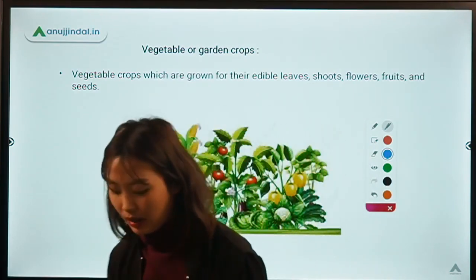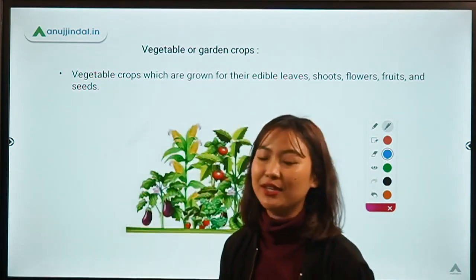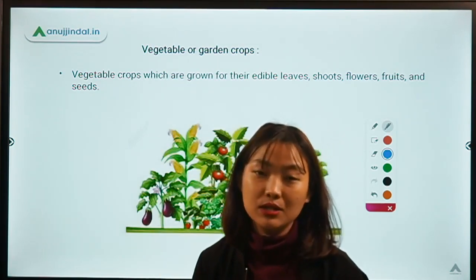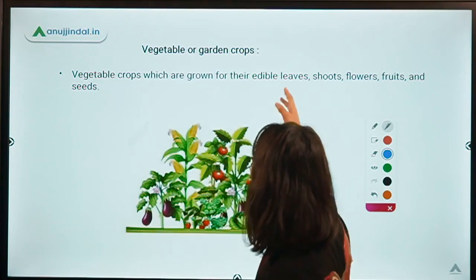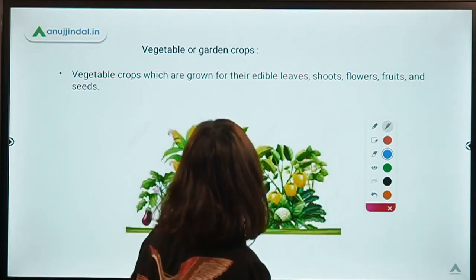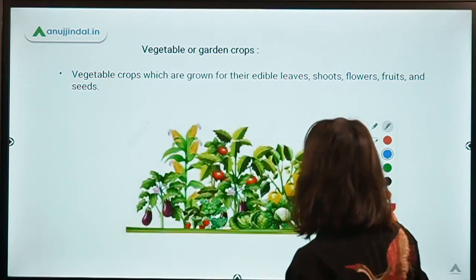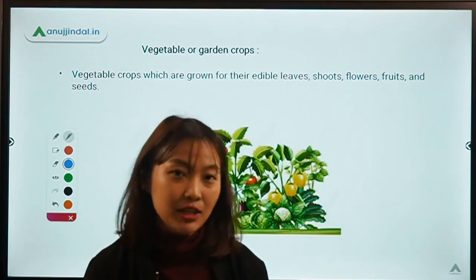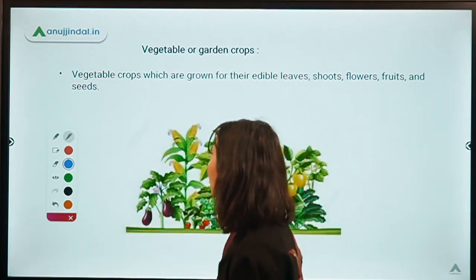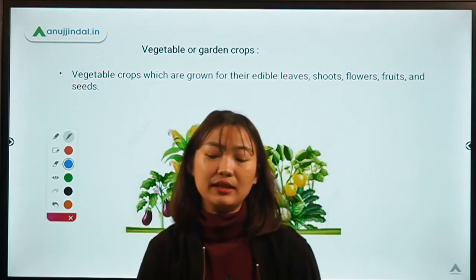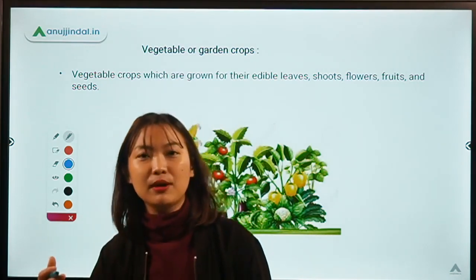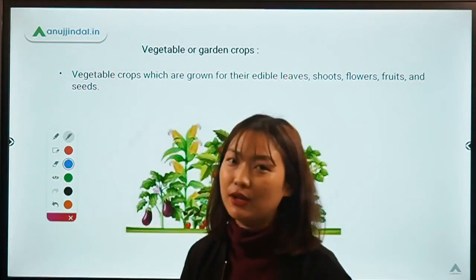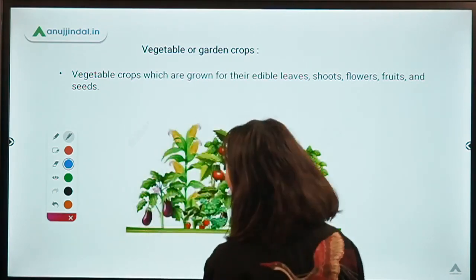Coming to vegetable or garden crops — all of us are aware of what vegetables are since we eat them every day. Vegetable crops are mainly grown where the economic purpose is for edible leaves, fruits, stems, and seeds. Examples include tomatoes, brinjal, chilies, cucumbers, and pumpkin — there are countless examples of vegetables.